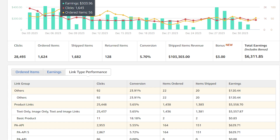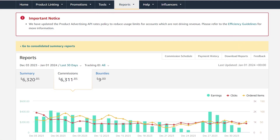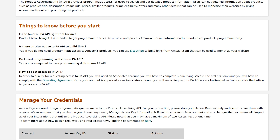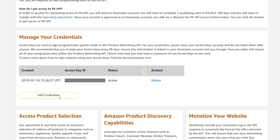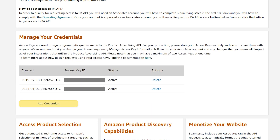Regarding the API key, you can request a new one through your Amazon affiliate account by navigating to Tools, then click on Product Advertising API. However, be aware that utilizing the API effectively requires coding and technical skills. I wouldn't recommend it if you are already super busy.